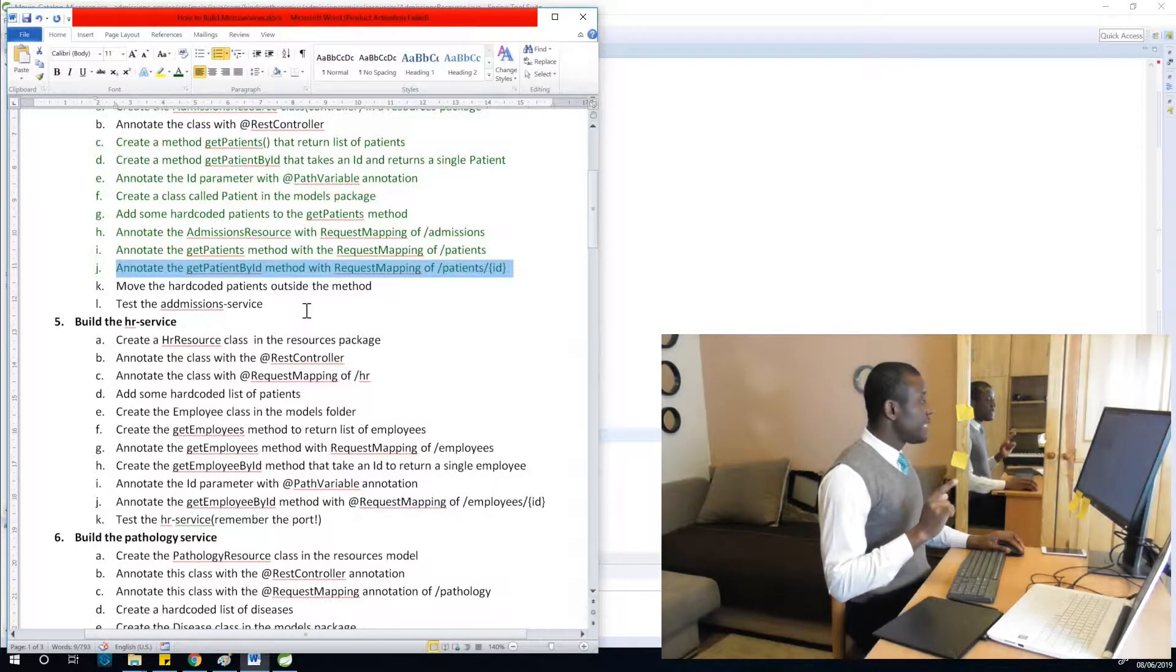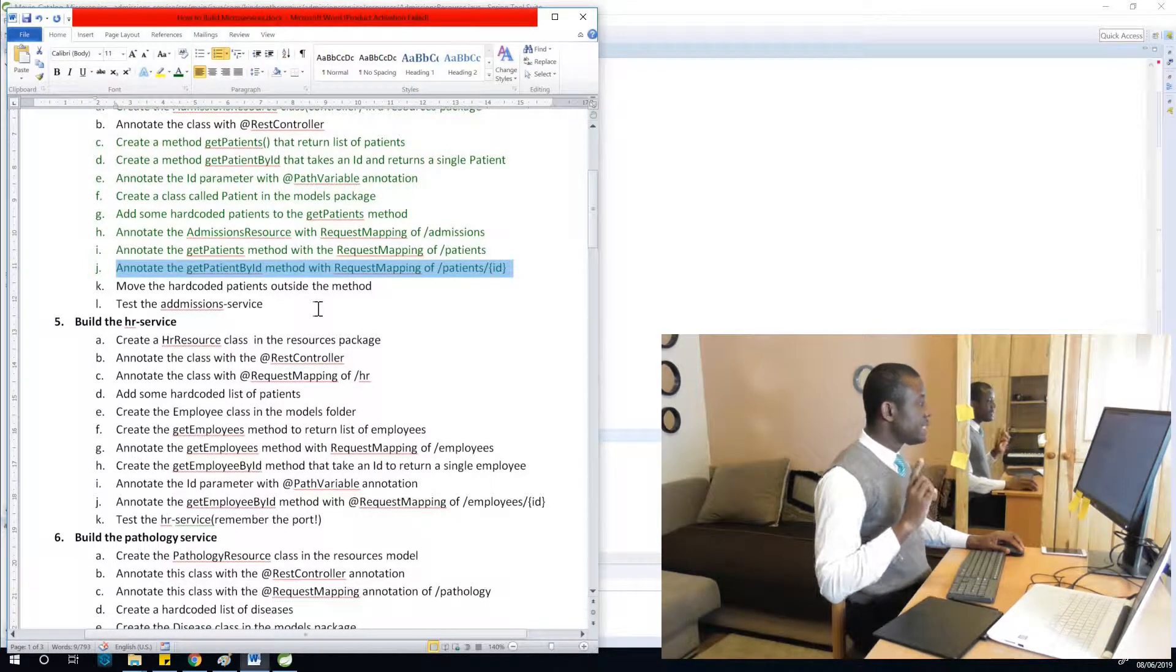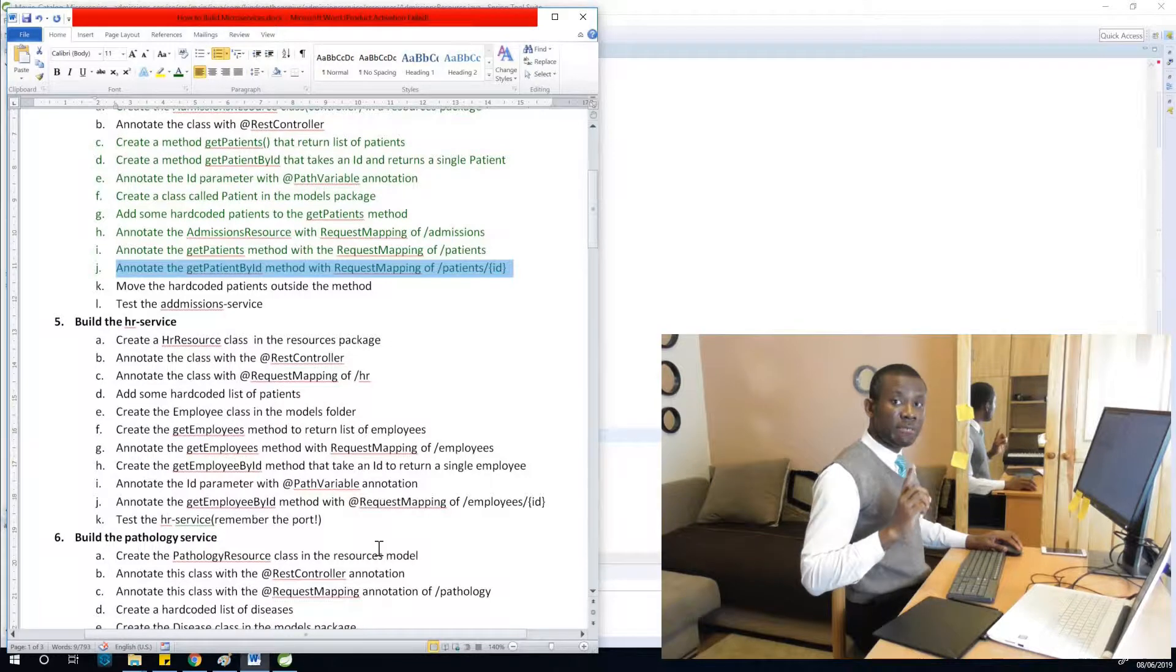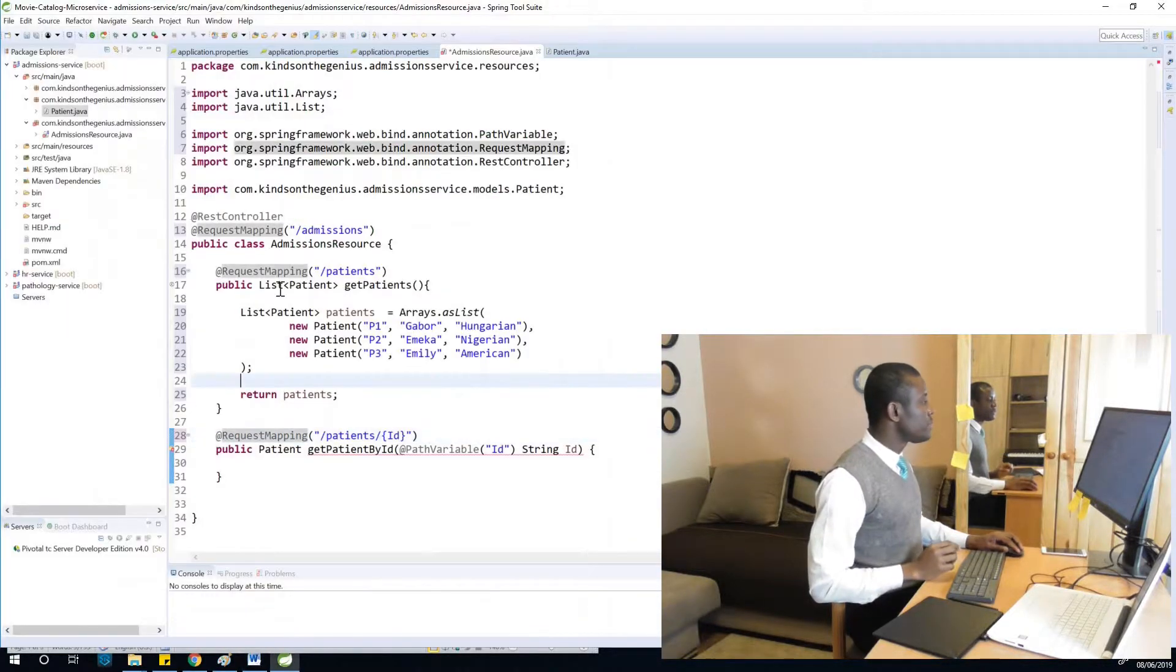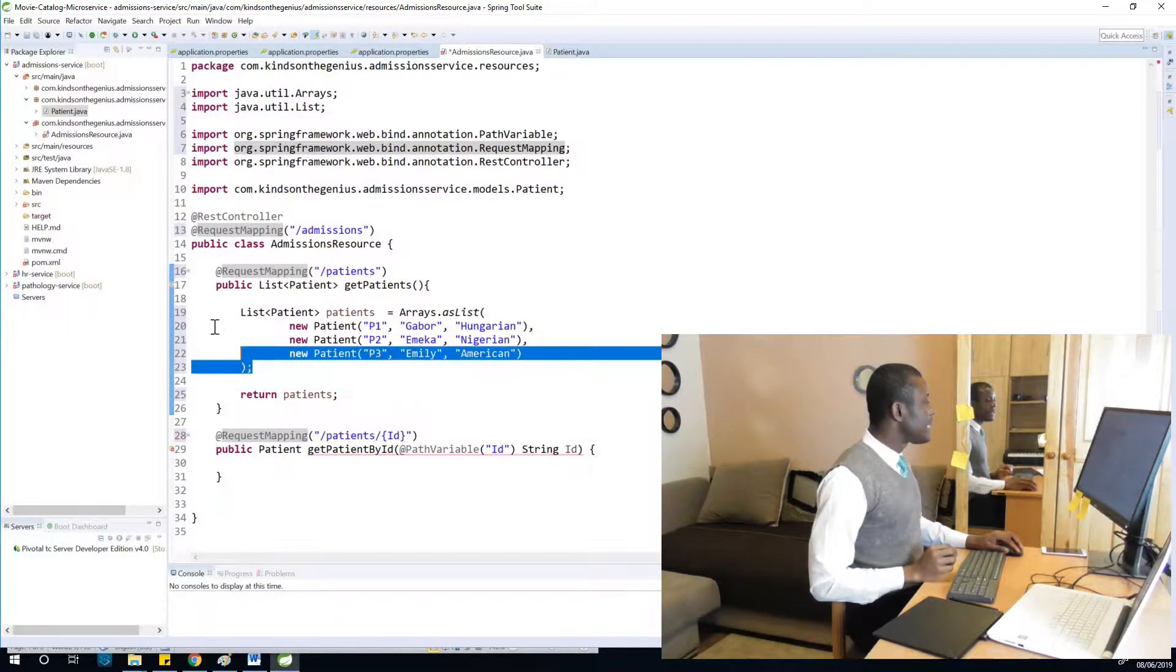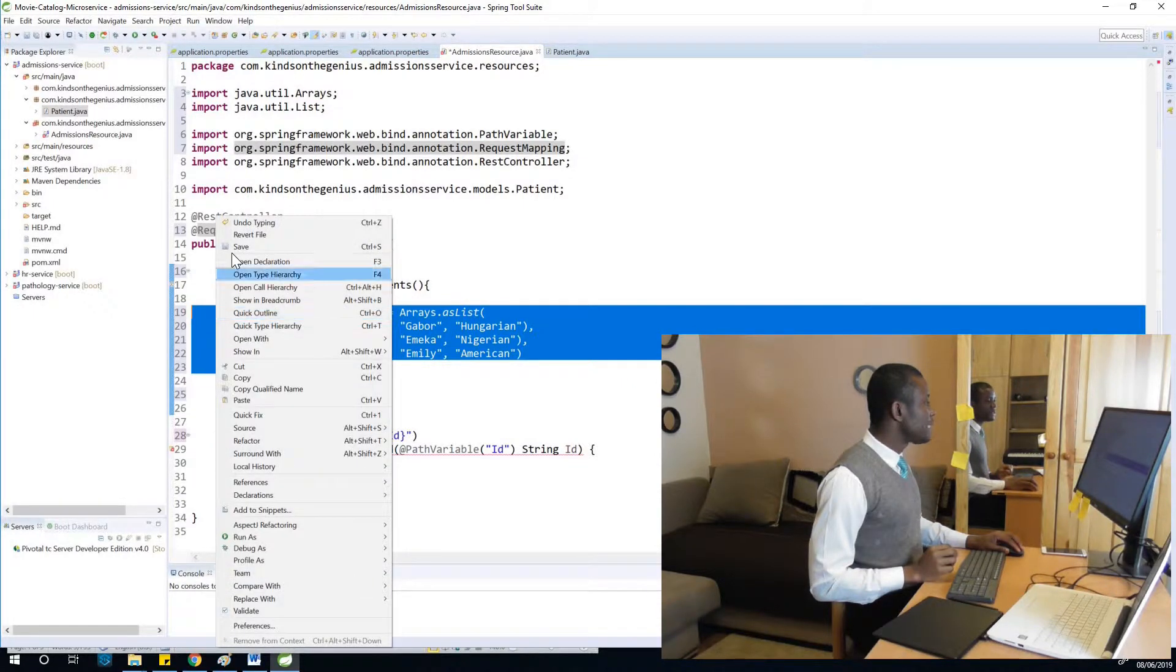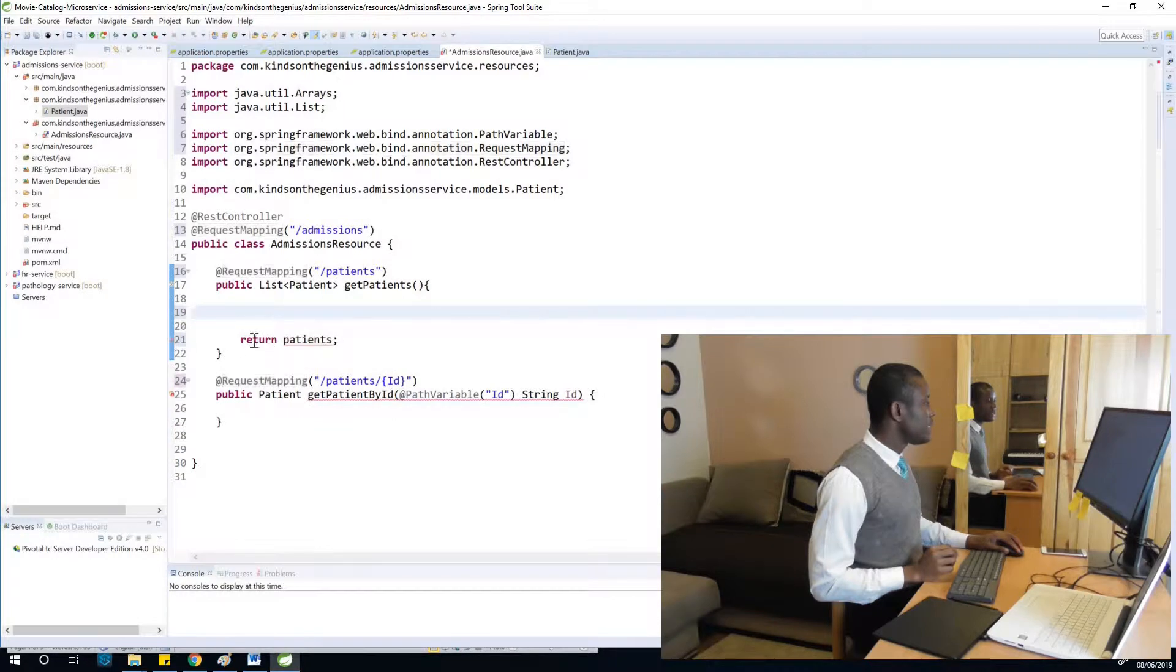Move the hard-coded patients outside the methods. I'm going to move this hard-coded list of patients outside the method because I'm going to be using it later, so put it here so that everybody can use it. It doesn't actually break anything.